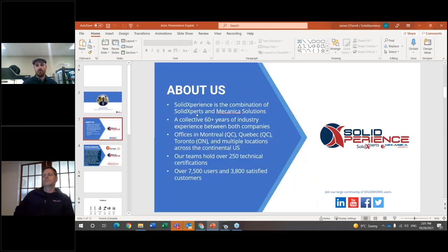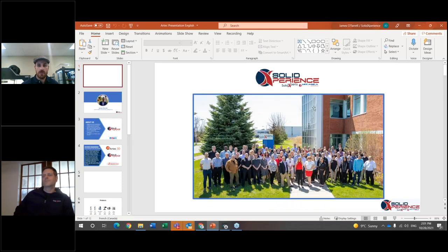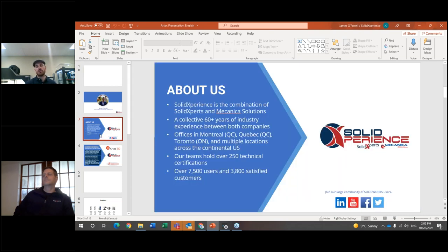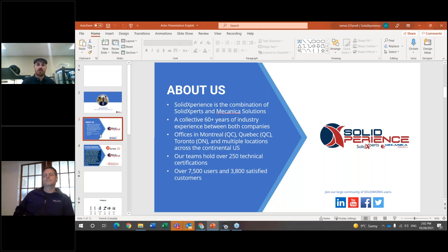With Solid Experts, we've been in the CAD business since 1998, catering to the 3D software world on the SolidWorks end. As you might see on our logo, we have the Mechanica and Solid Experts branding. Mechanica is a sister company now merged under one umbrella called the Solid Experience. The Mechanica side of our business is more oriented towards CATIA, with simulation software such as Simulia.